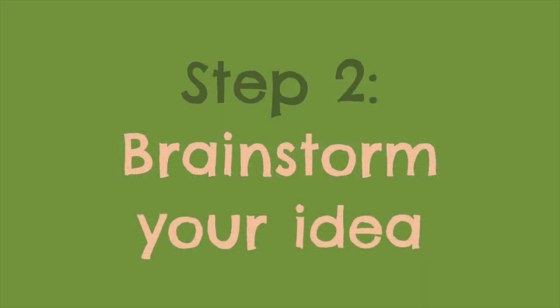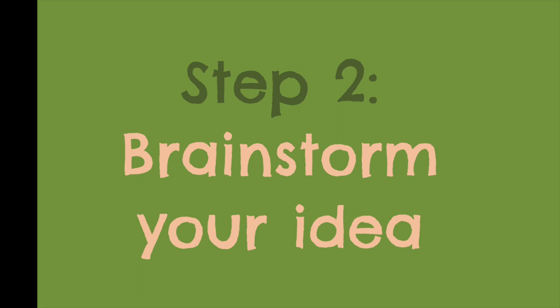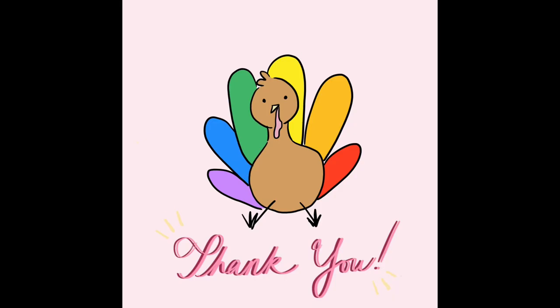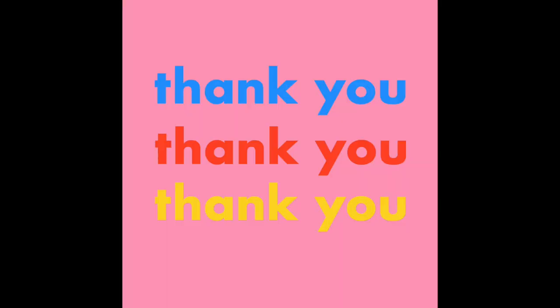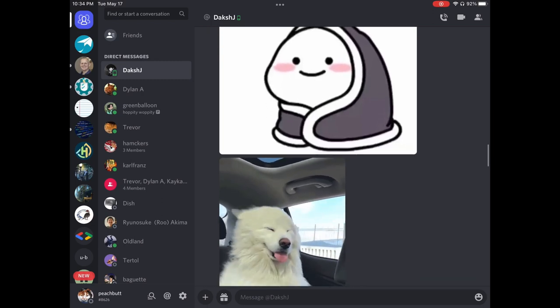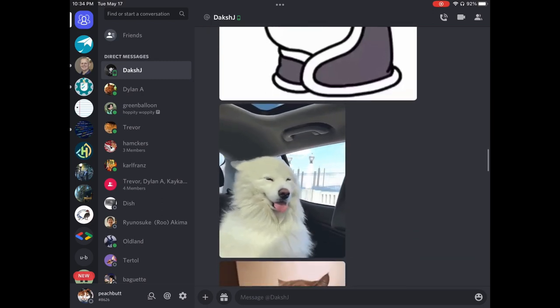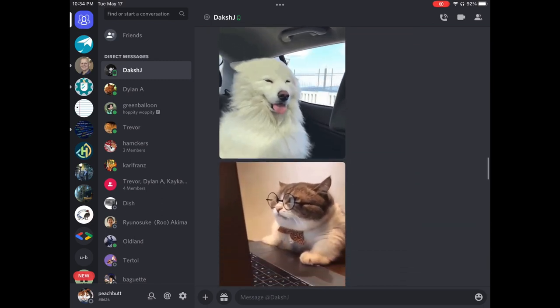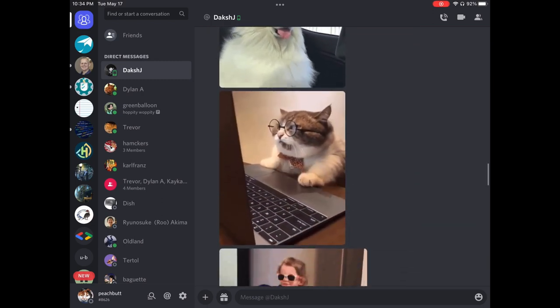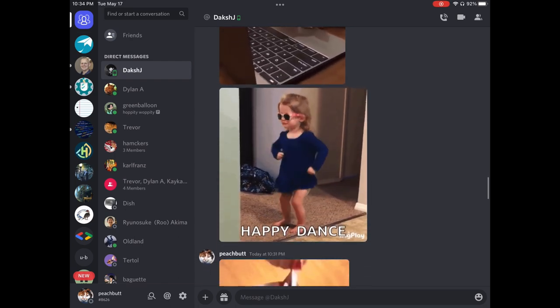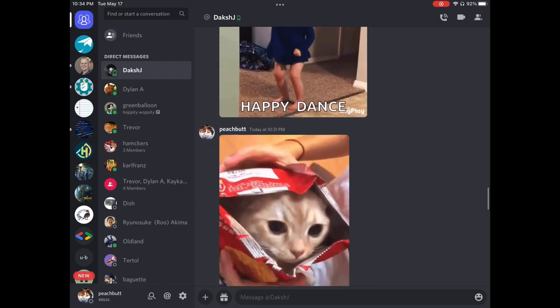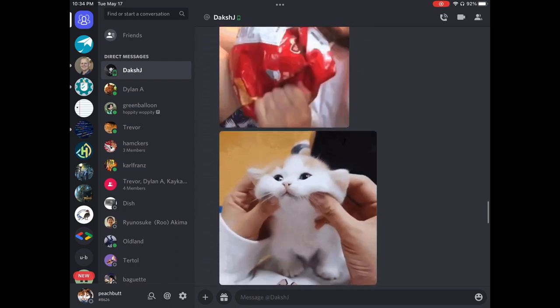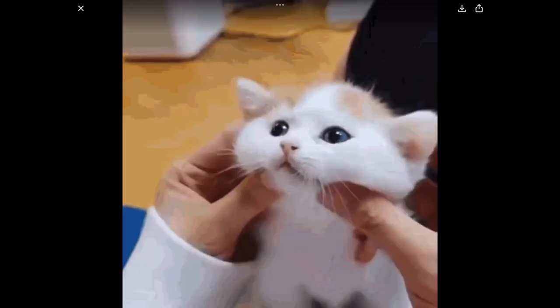Next, we want to brainstorm the purpose of this GIF. GIFs are super versatile and can be used for any occasion. It can be a birthday card, a sweet simple note to share your gratitude, or wholesome messages you can send to friends. You should always take the time to ask yourself, what is the purpose of this GIF? For this video, we're going to be making a simple animated thank you to show my appreciation for my friends.